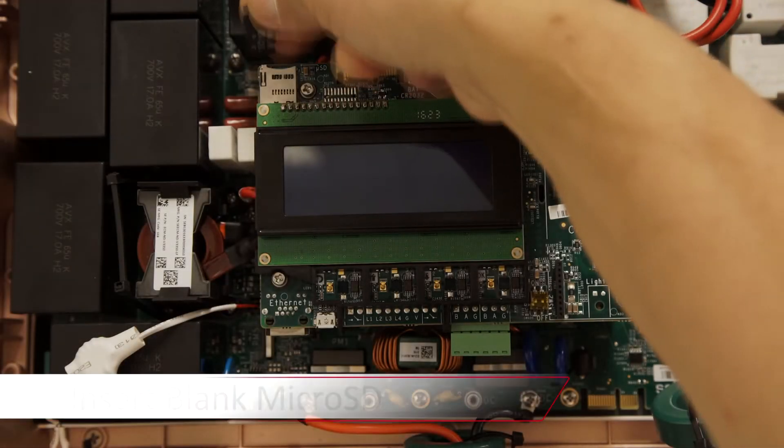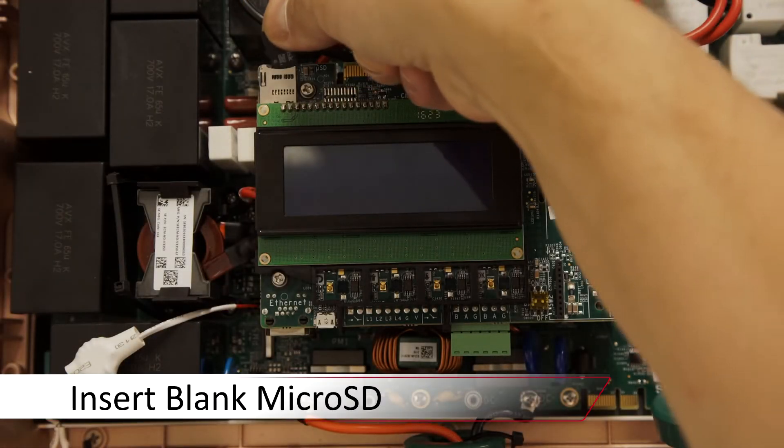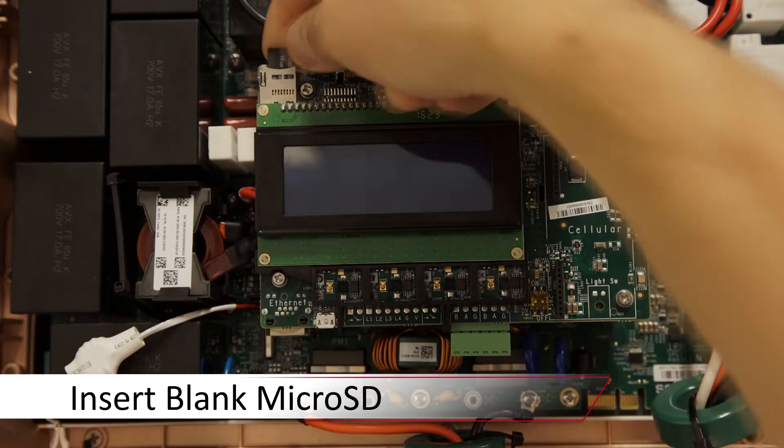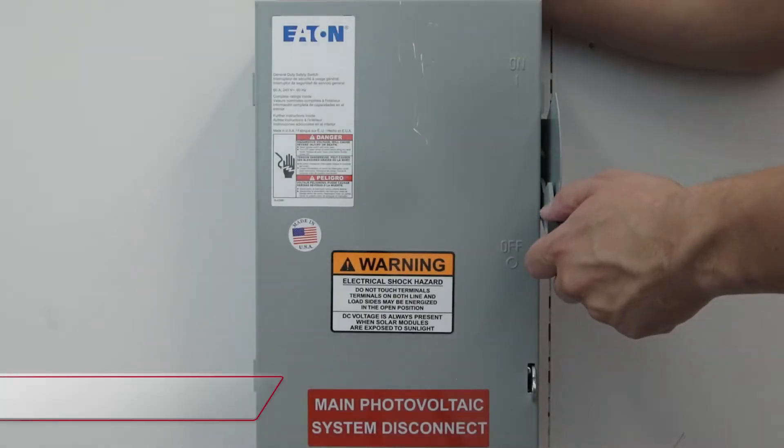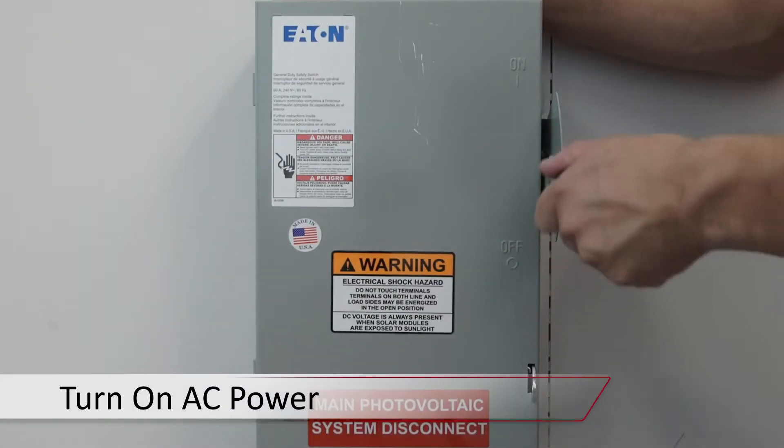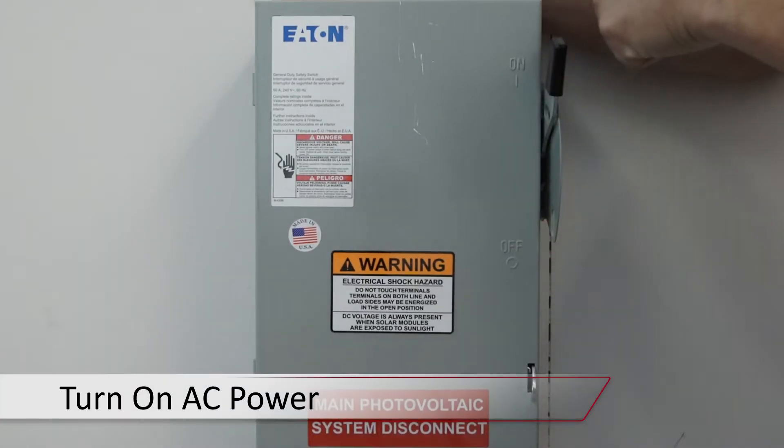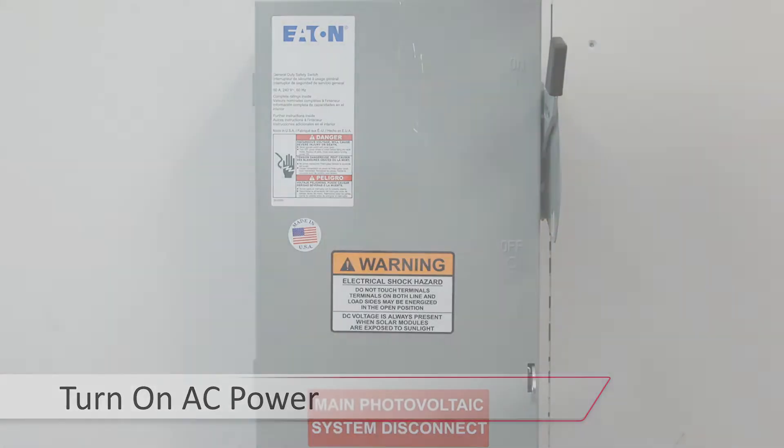Insert your blank micro SD card. Turn AC power back on and replace the cover.